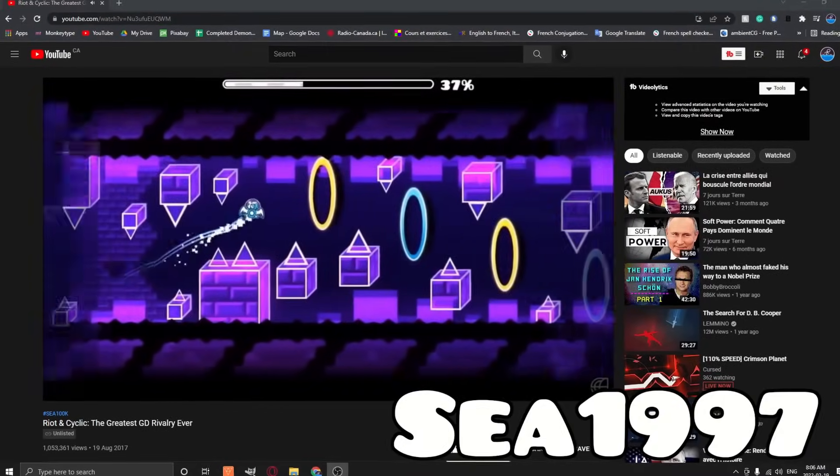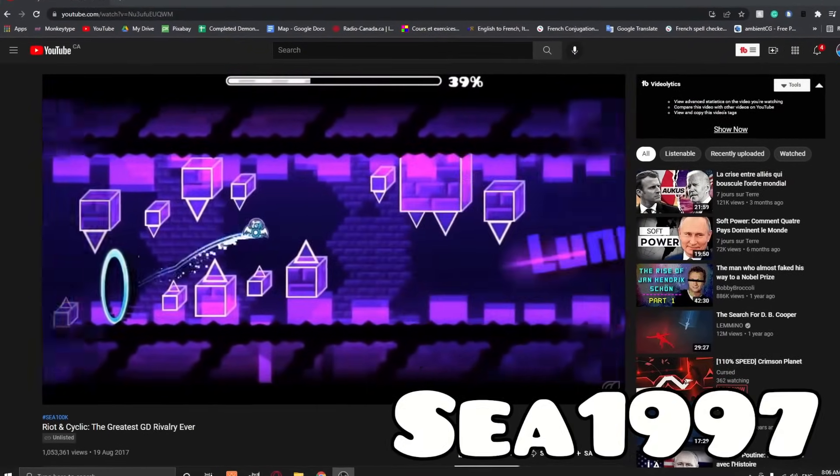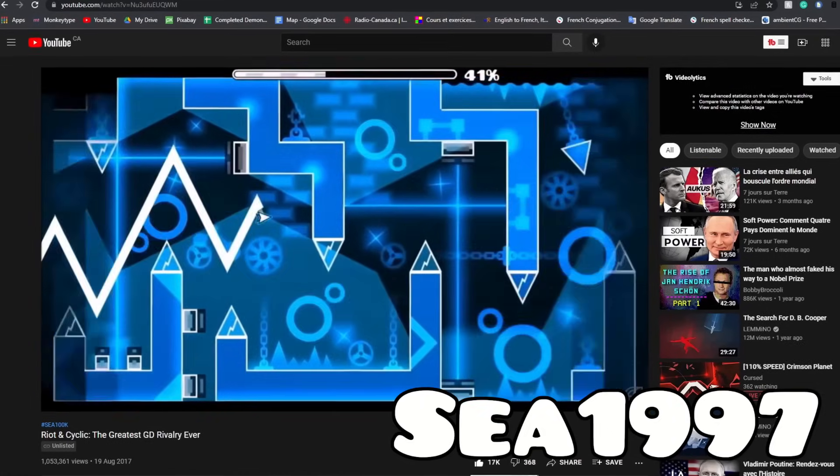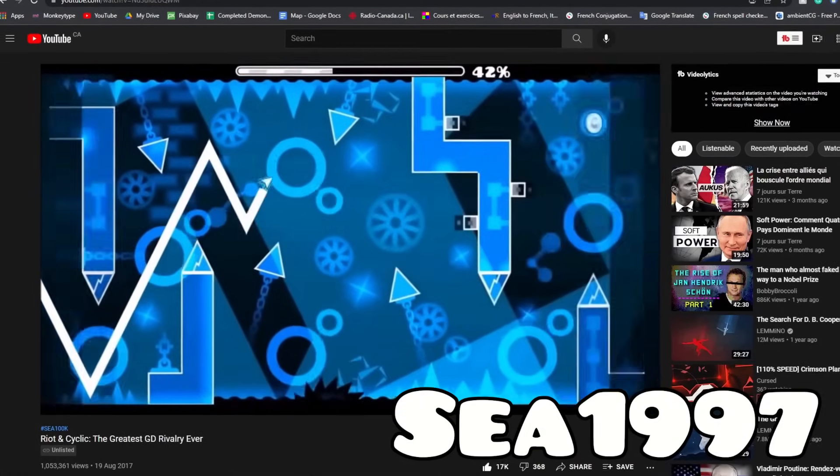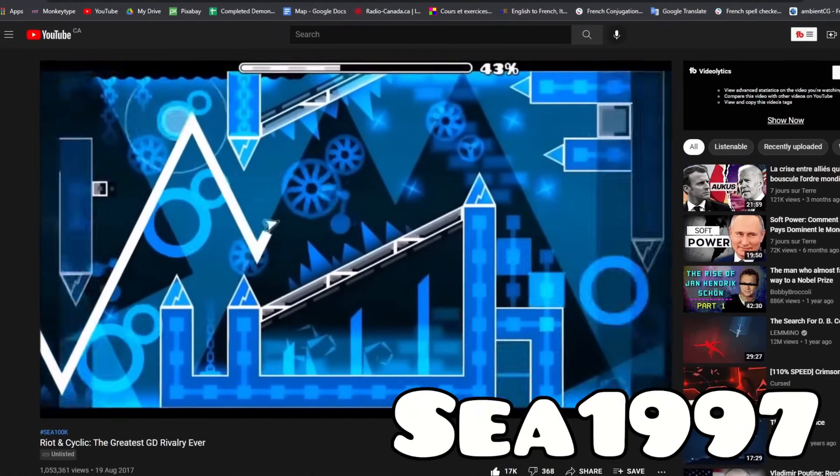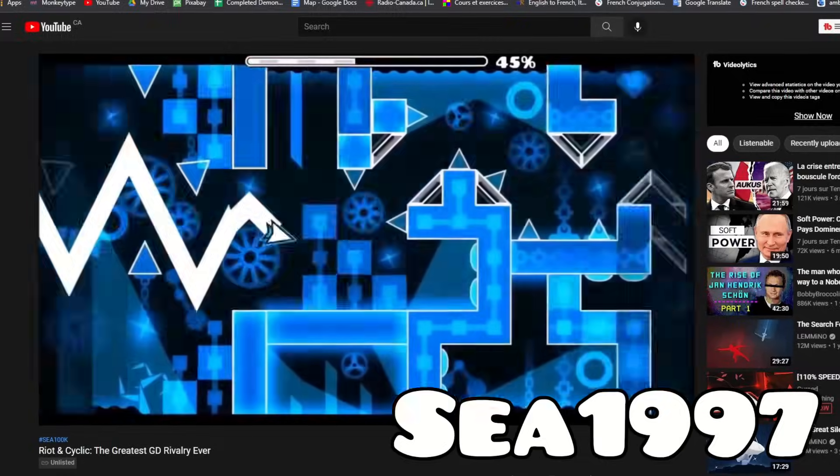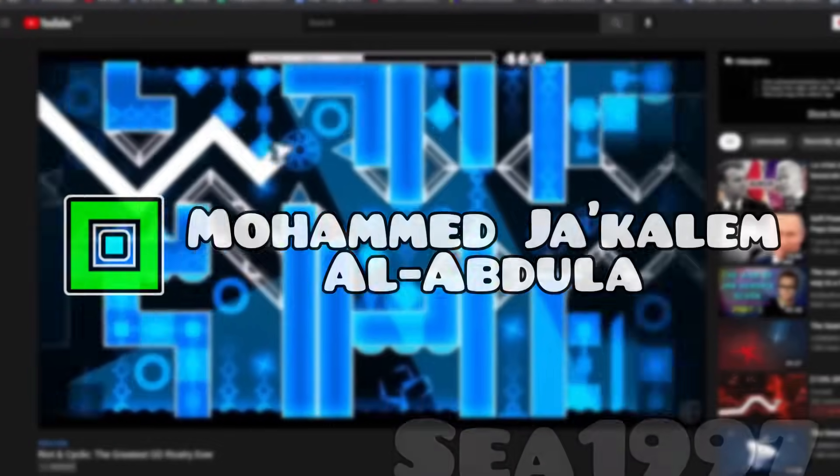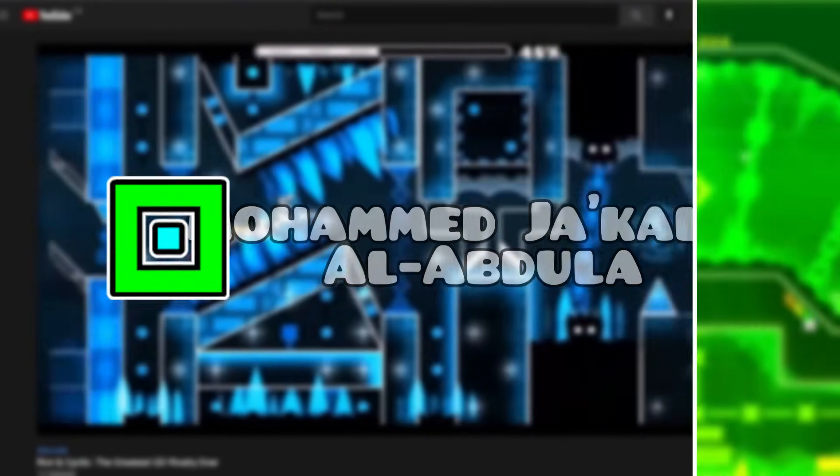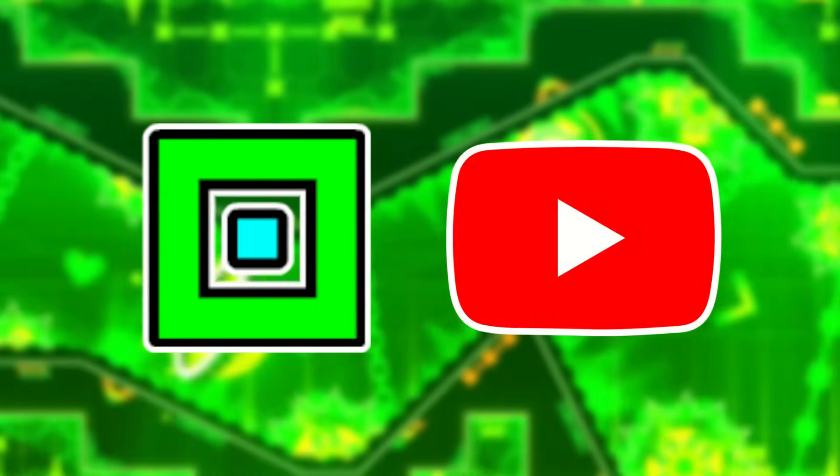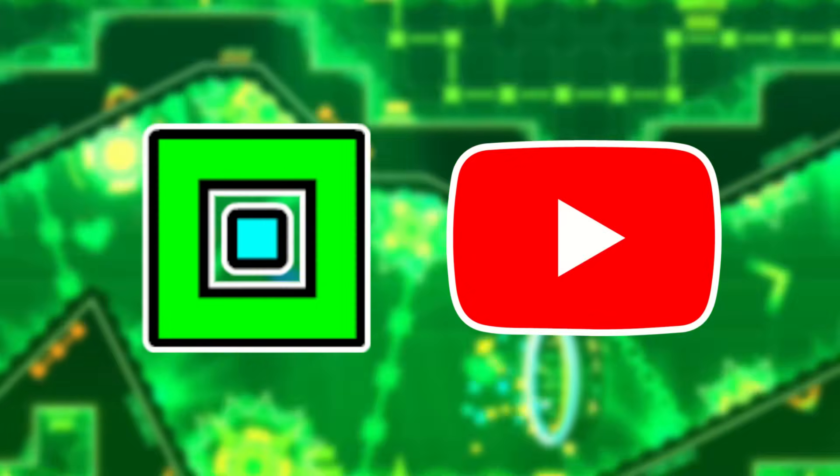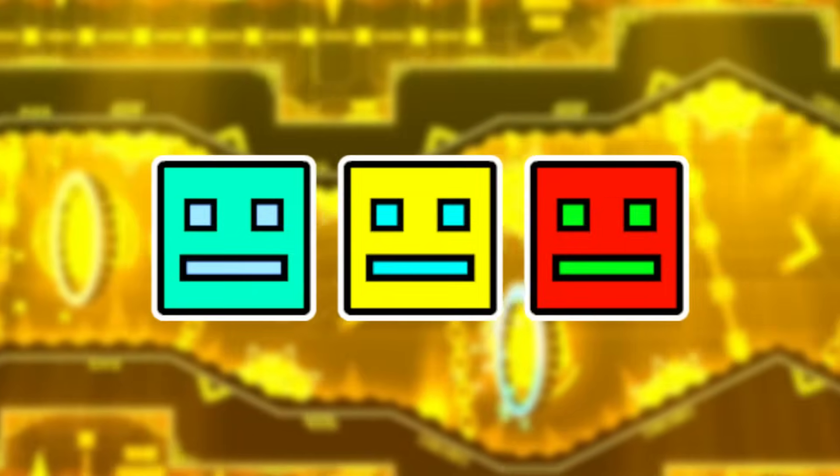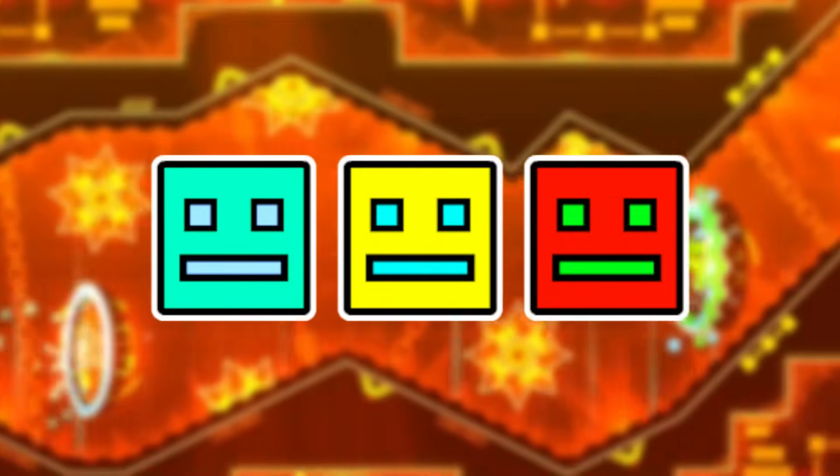Cyc was a popular Geometry Dash YouTuber, well known for his commentaries on the game. Though his content was unoffensive and entertaining, he'd attract one huge hater, Mohamed Jaqalem al-Abdullah. In late 2018, he'd post many videos on YouTube which made fun of Cyc and other popular Geometry Dash players. Take this one for example.